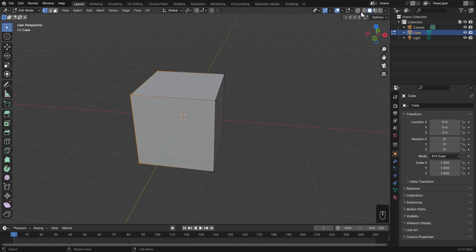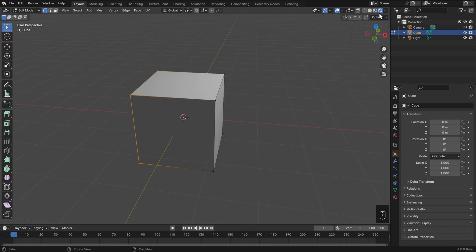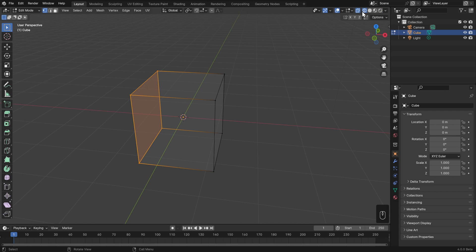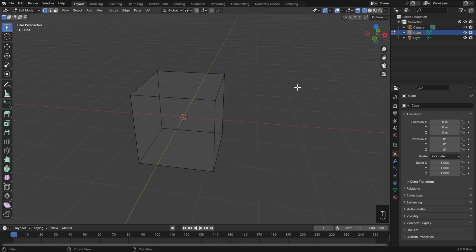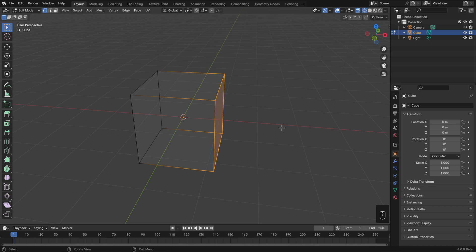Over to the right of the X-ray button are our different shading modes. So far we've only looked at solid view, but we also have material preview and rendered view which we'll cover in a later video. For now I want to focus on the one on the far left: wireframe view. When you switch to wireframe, X-ray is on by default and you're only seeing the wires of the objects, not the solid faces.